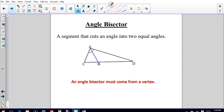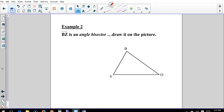An angle bisector is a segment that cuts an angle into two equal angles, and it must come from a vertex because that's where the angle is. Notice AB cuts angle A into two equal segments. If you want to be specific, you can get out a protractor, measure the angle, divide it by two, and then mark it. We'll need to be specific later, but for rough notes we can just sketch it.